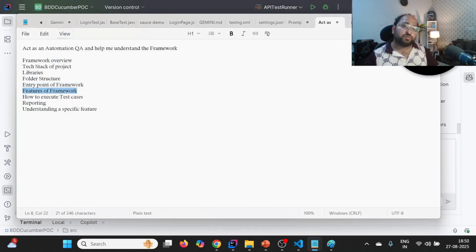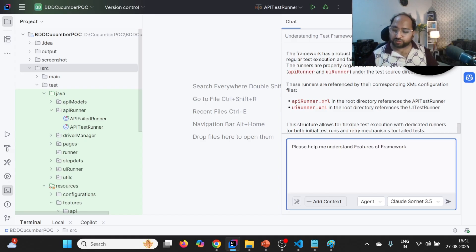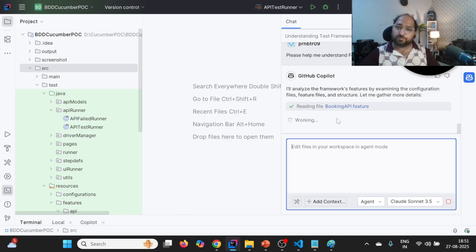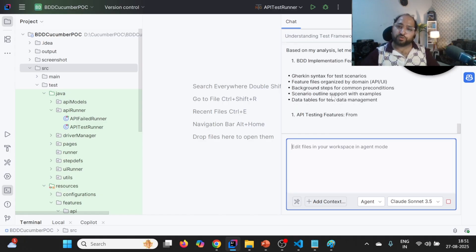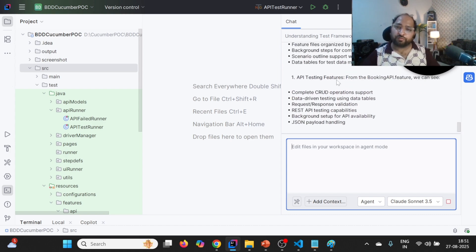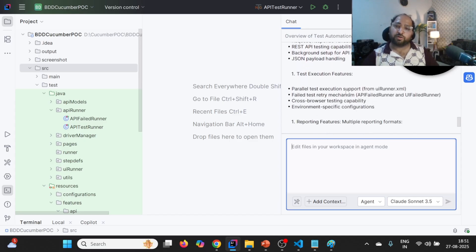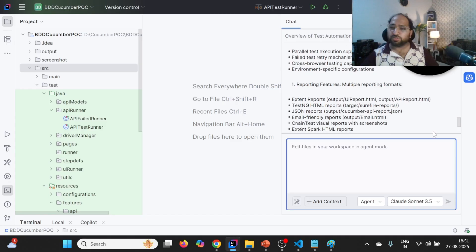Now we can talk about the features of the framework: "Please help me understand the features of the framework." If we have implemented parallel execution, failed test execution, it will be able to find all those things. It is reading bookingapi.feature because we have both UI and API. It is now talking about the features of API testing: it has complete CRUD operations, data-driven testing, request and response validation, JSON payload handling. Test execution features include parallel testing, failed test retry mechanism, cross-browser testing capability, and environment-specific configurations.